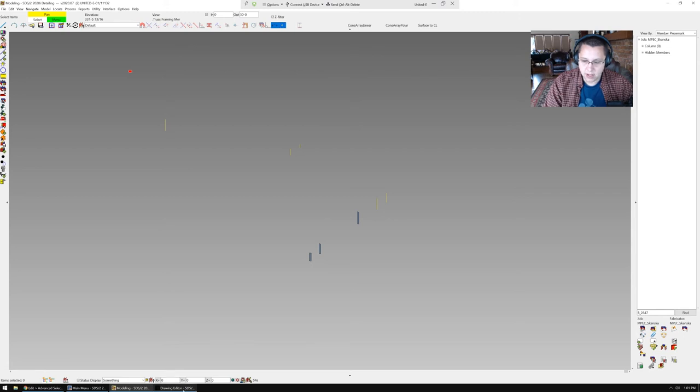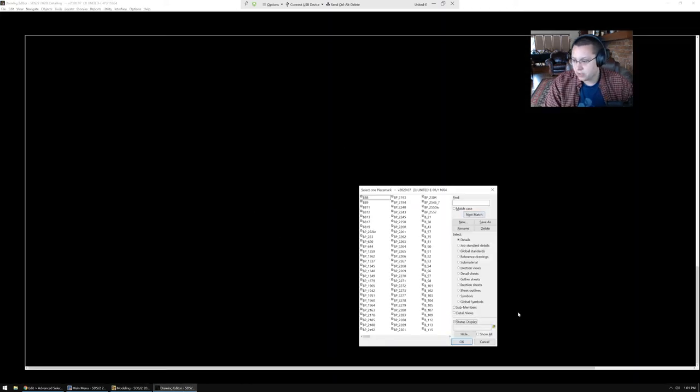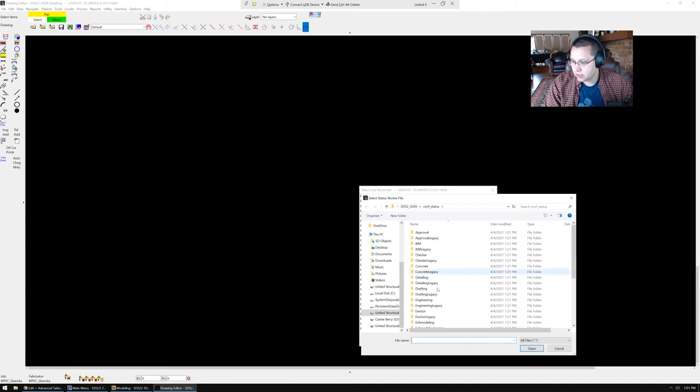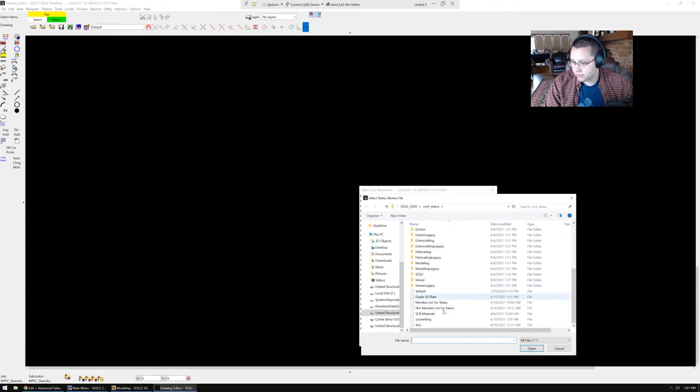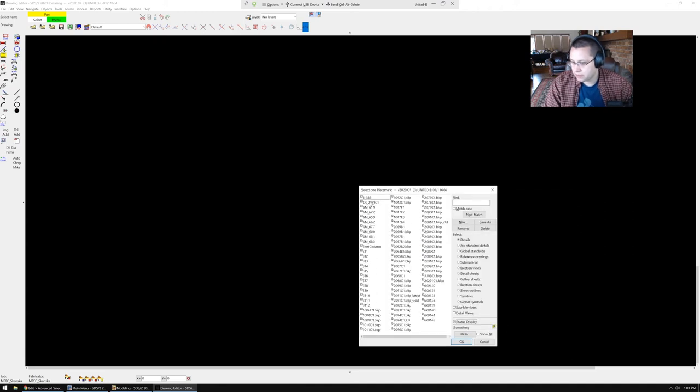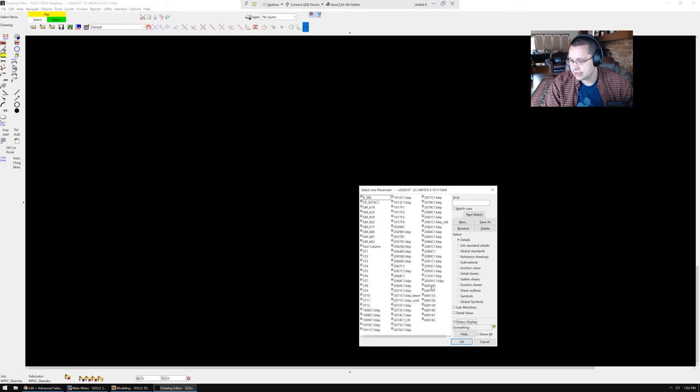Once you go back into your drawing editor, you can use your status display. For whatever reason, SDS2 leaves all of this other gobbledygook in here. I think these members are group members or other thrown away members. I'm not exactly sure, but for whatever reason, they don't get filtered. But you can see over here is this nice list of members.